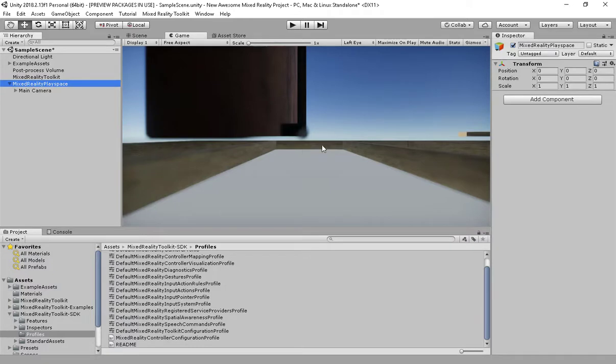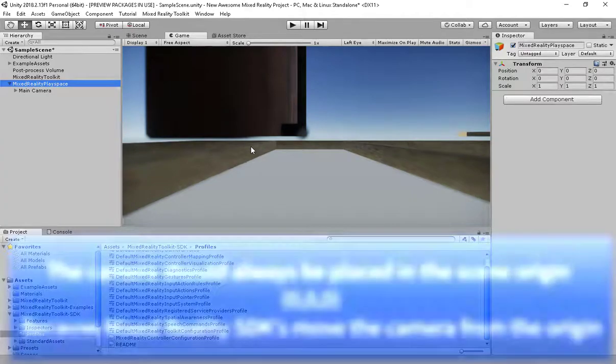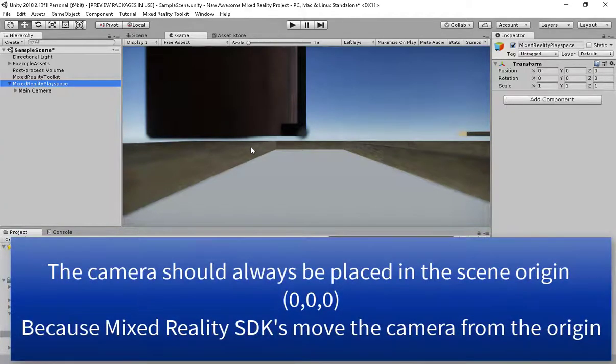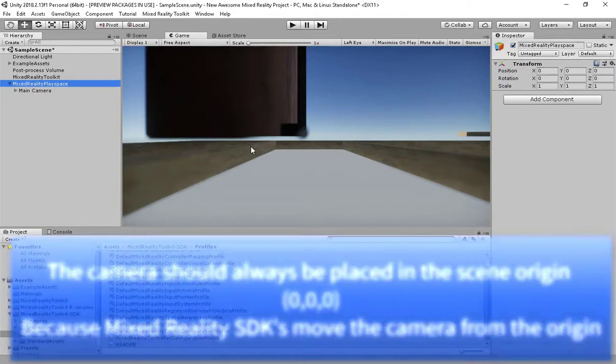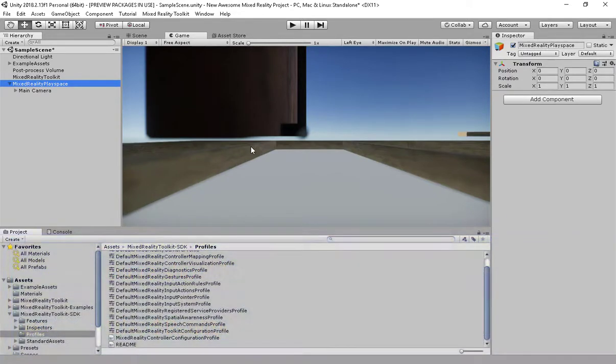You notice here that when I initially start, my camera is at 0, 0, 0, which is where you should always start a Mixed Reality experience, because the toolkit and the framework and even the runtime SDKs will change and orientate your head from where it is from the zero point.